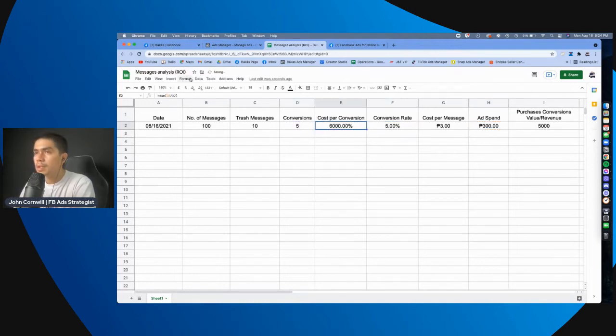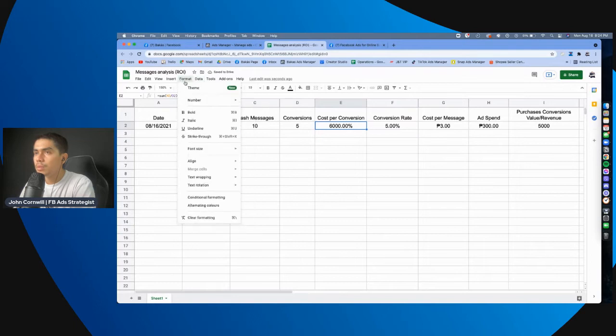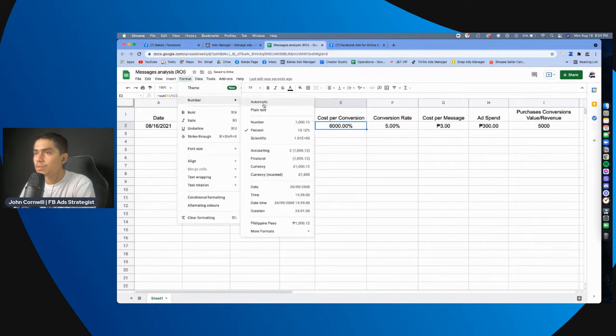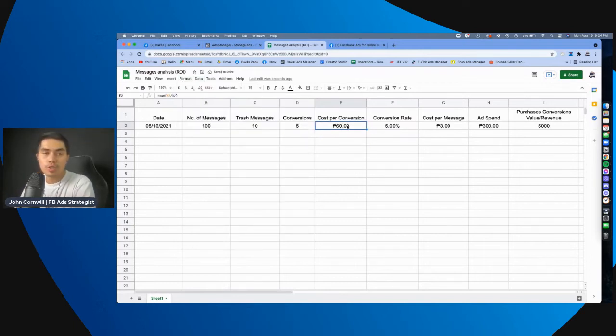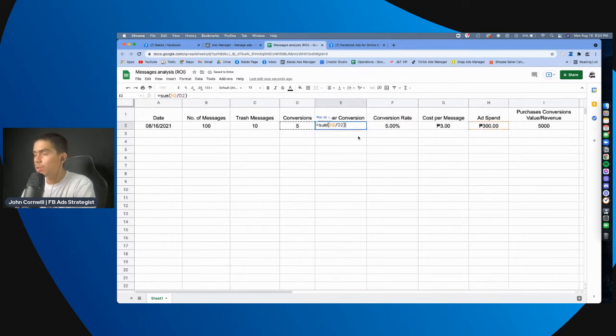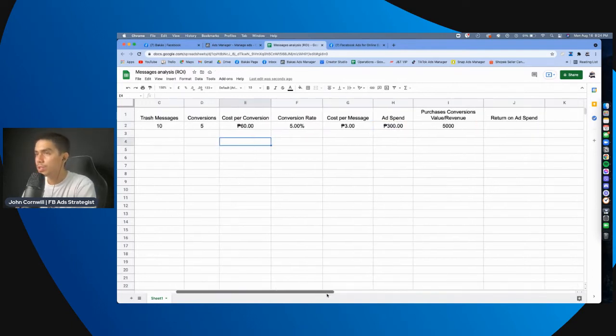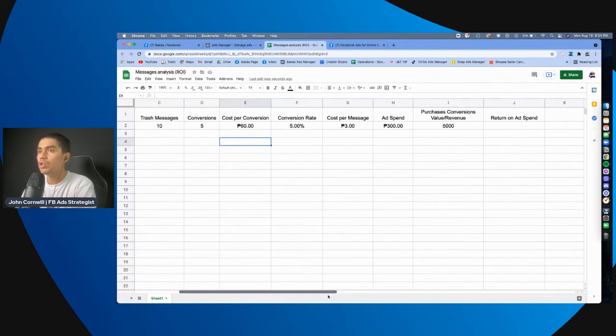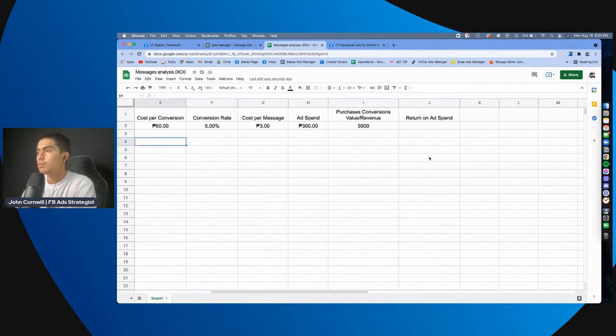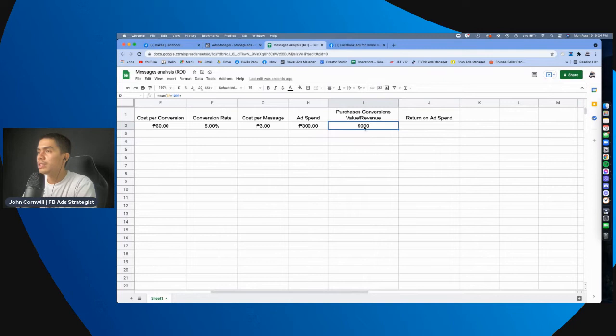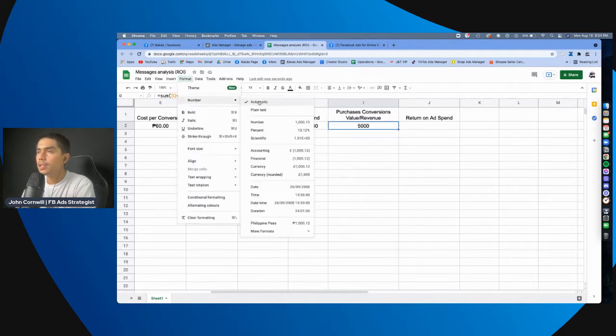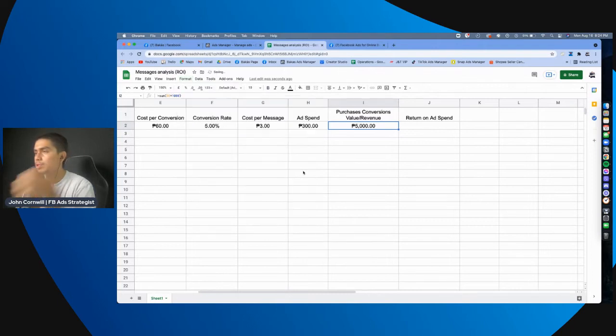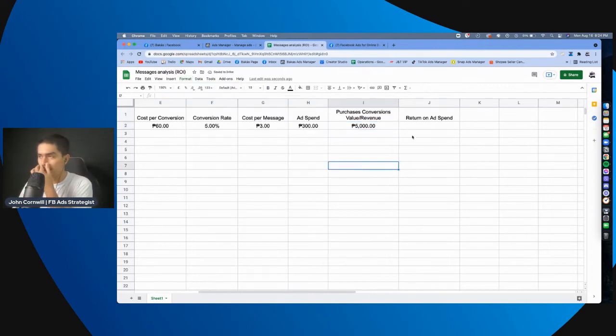So, papalitan lang natin yung format. So, yung cost per conversion is 60 pesos. So, isang bili ng tao, isang bili ng user is nasa 60 pesos yung cost per conversion dito. So, eto, purchase conversion value is nasa 5,000 kasi we put na parang tag-1,000 pesos yung isang product. Diba? So, format, and then number, palitan natin ito, Philippine Peso. Yan, 5,000 pesos.